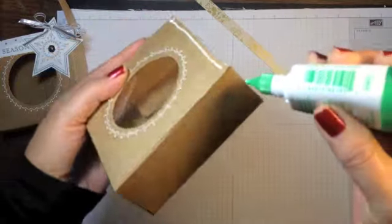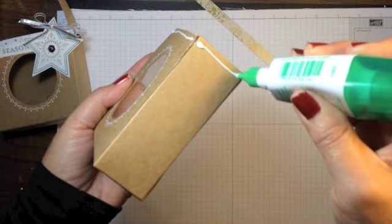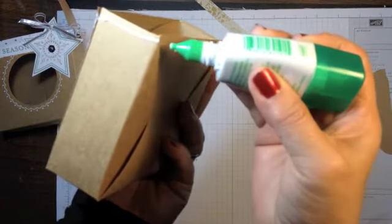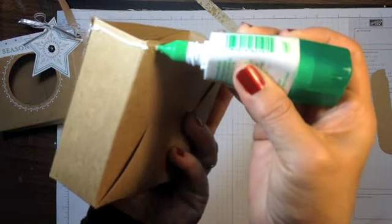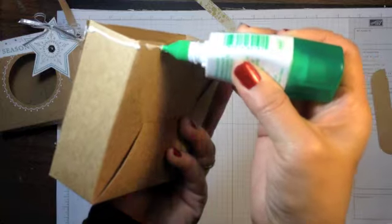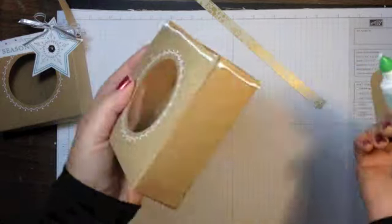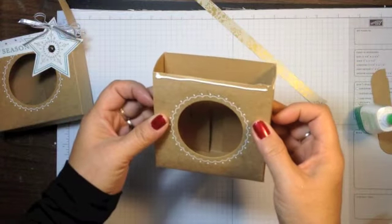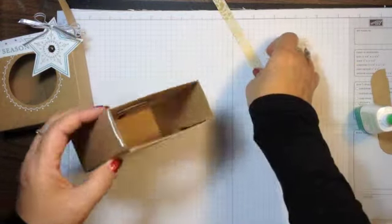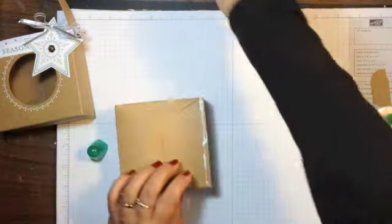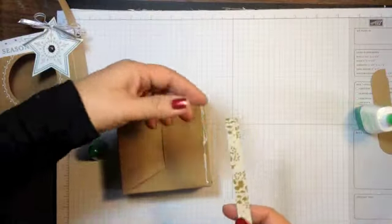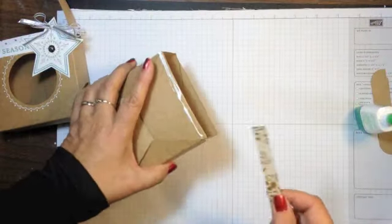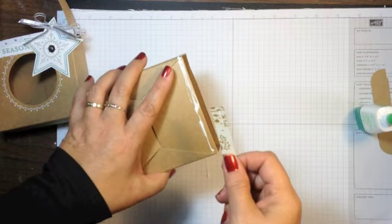Ideally, you would let your sides set there and get a good hold before you try to do this next step. So then I like to start at the back here.